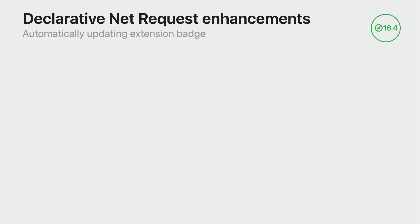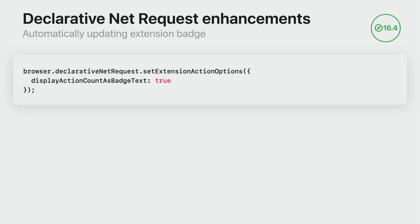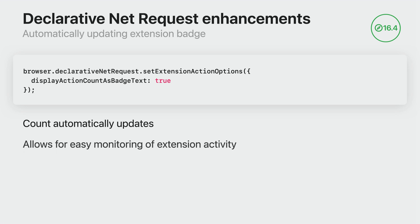If you're building an extension that uses declarative NetRequest, you may want to let your users know just how many requests it has blocked. Using the new declarativeNetRequest.setExtensionActionOptions API, you can configure the badge text display action counts, such as the number of blocked loads. In this example, we set the displayActionCountAsBadgeText option to true, which is currently the only option for this API. Your extension badge will update automatically based on the actions taken. This allows your users to easily monitor the extension's activity and effectiveness, all while keeping their browsing history private.